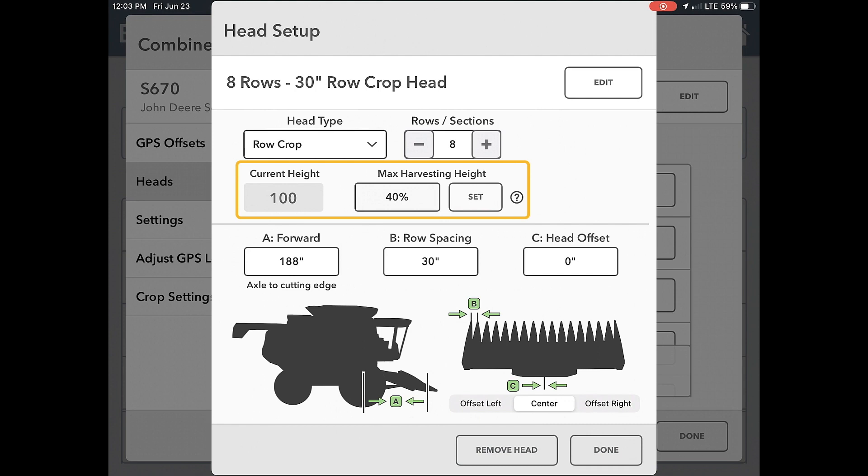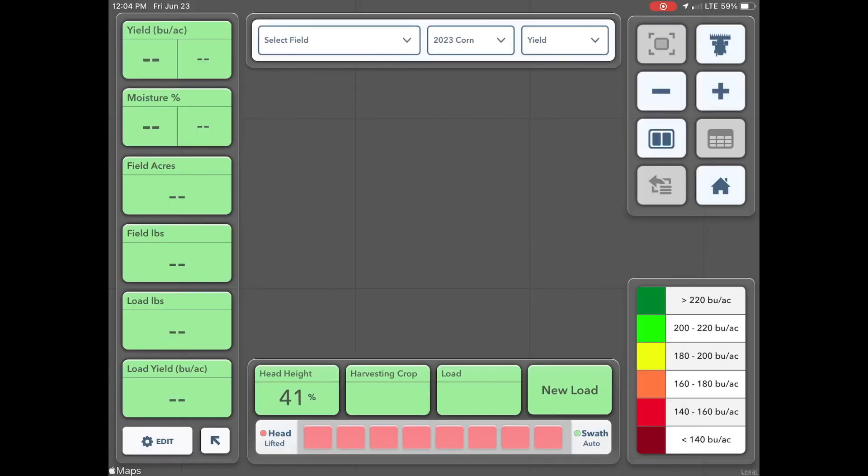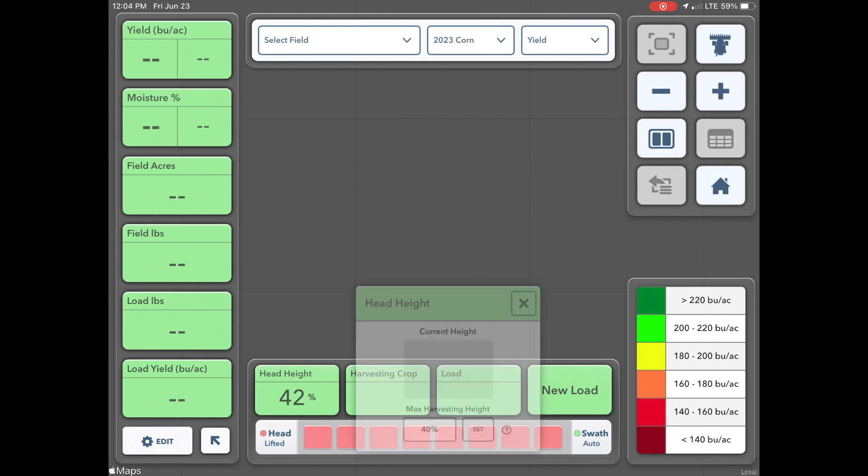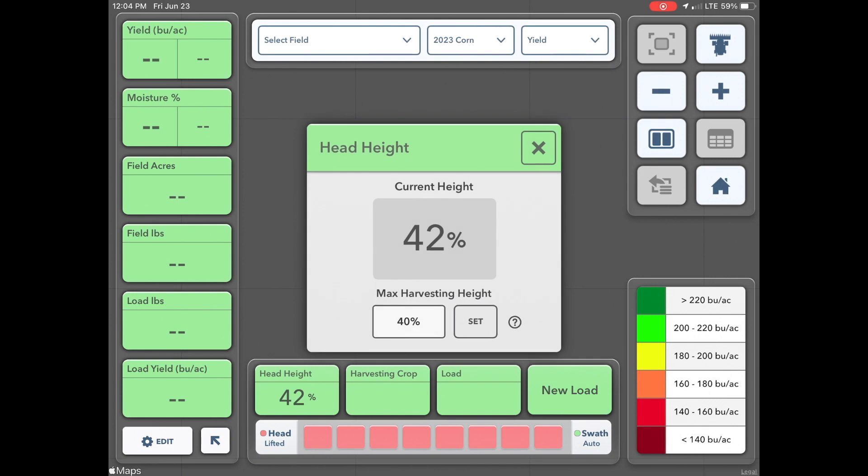It's important that the max harvesting height be set for each head prior to harvesting to ensure that FieldView Cab can accurately track whether or not the combine is harvesting. The operator will be prompted to set max harvesting height before harvesting if it isn't set for the active head.